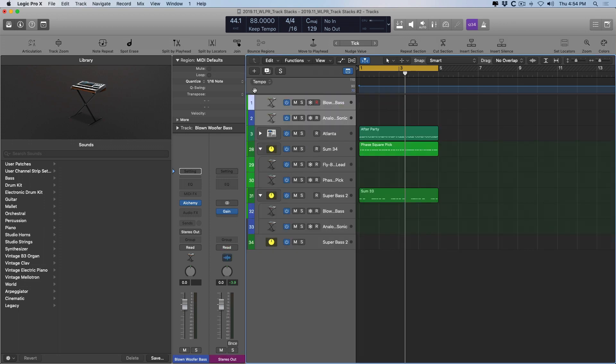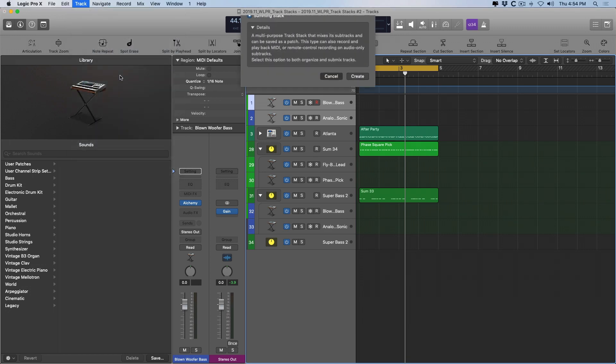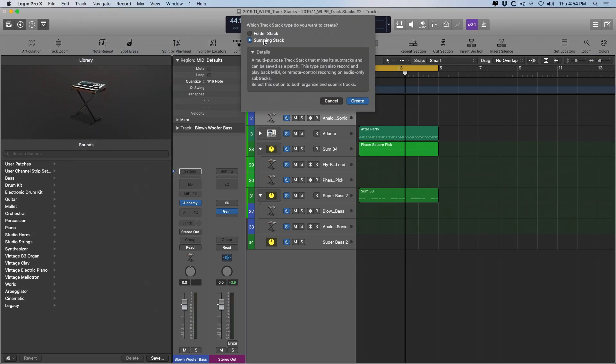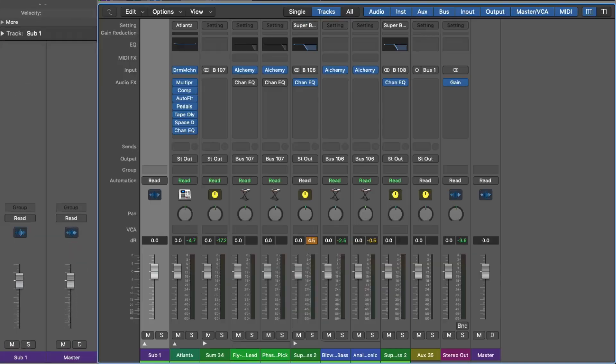But instead, let me go up to track, create track stack, and we'll create a folder stack. Out of the gate, you can already see that this looks much different compared to the Atlanta kit, which is a summing stack. We don't have the opportunity to adjust the input because there is no input.